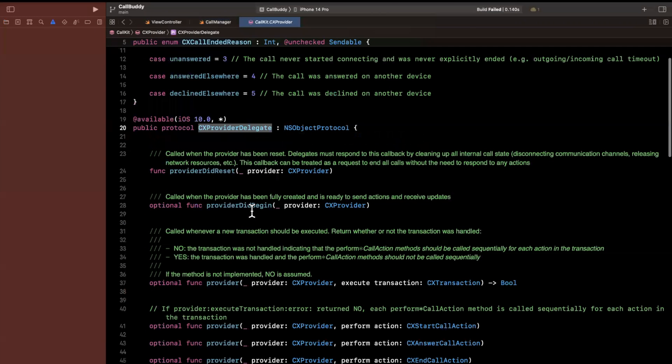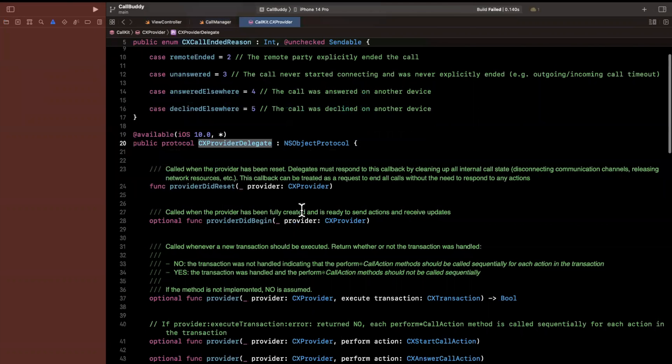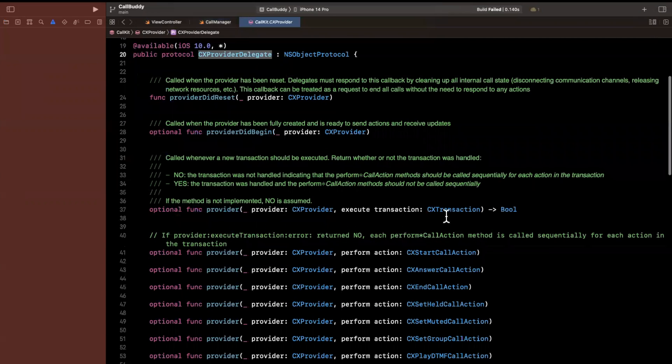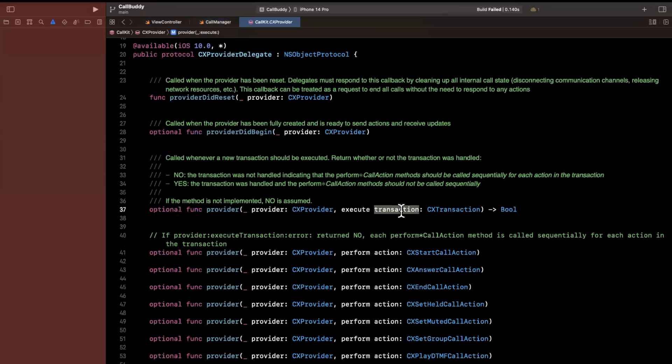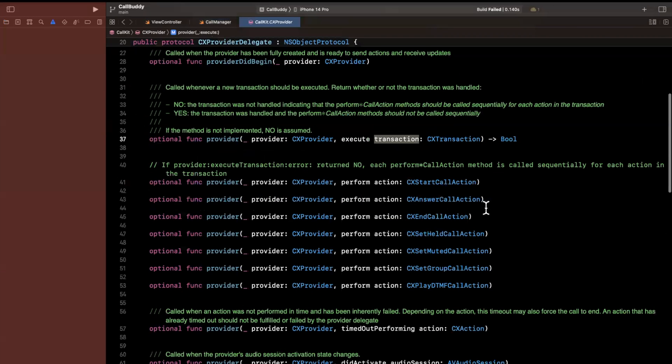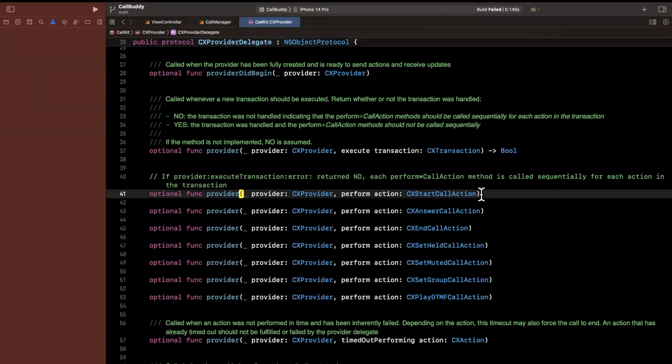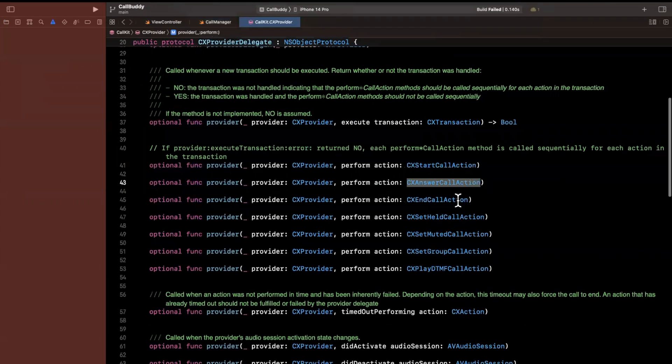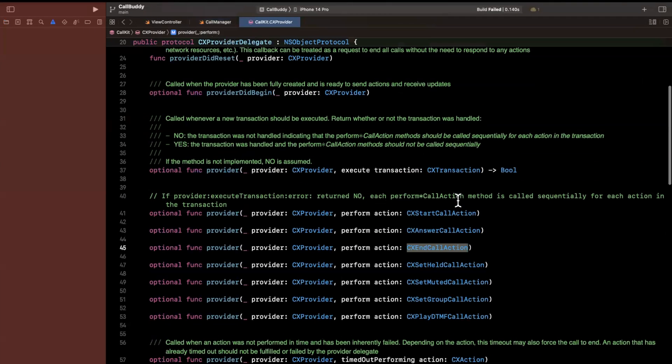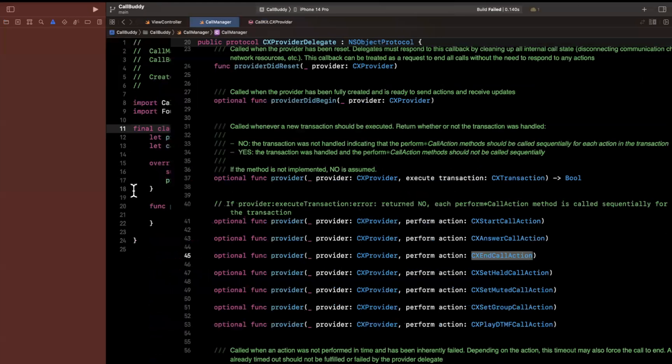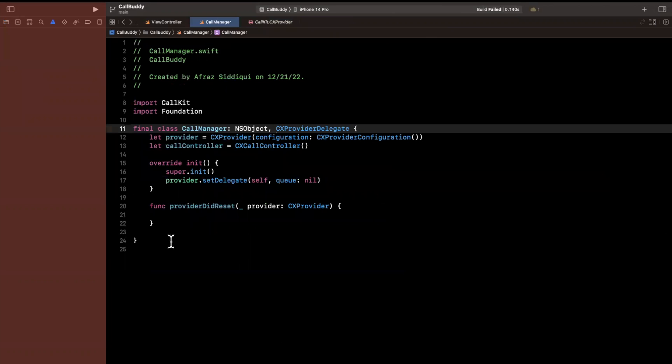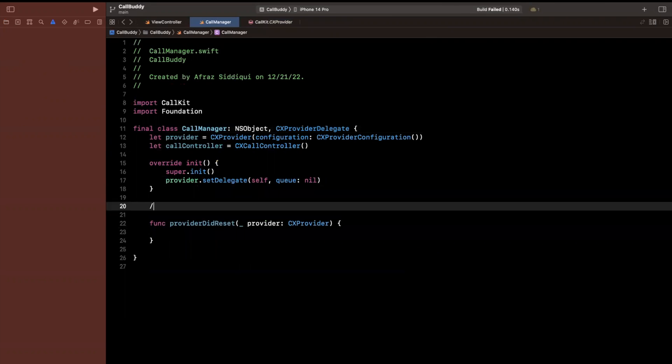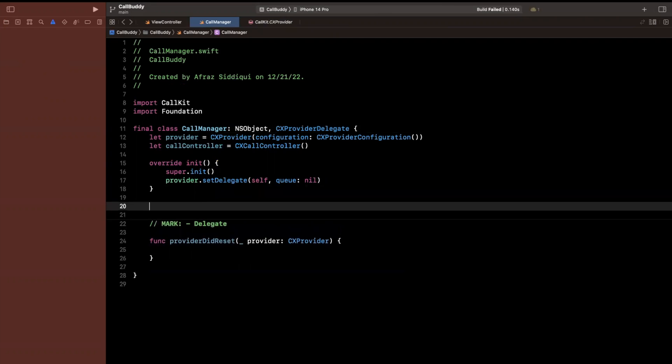Now this delegate actually gives you handles onto system hooks, things like the provider did reset, the provider began. There's also things in here like a transaction was executed, we'll talk about performing actions, you'll see that there is a start action, an answer call action, et cetera. So we'll implement two of these in a second just to showcase what they actually are.